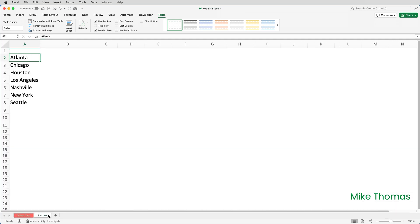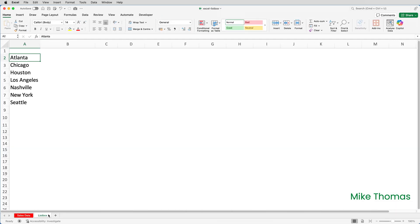On a separate sheet I've added the locations of the stores and these will be used to populate the list box. Although there's no VBA involved in this solution, I still need the developer tab displayed.